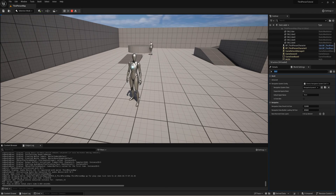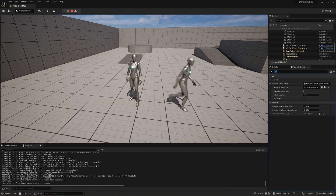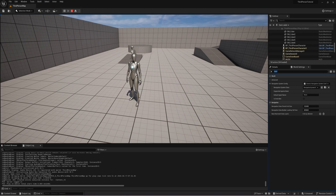And that is how to create a wandering character inside of Unreal Engine 5. If you got value out of this tutorial please subscribe so that you don't miss any of my future tutorials.